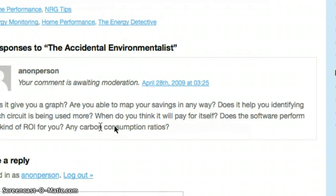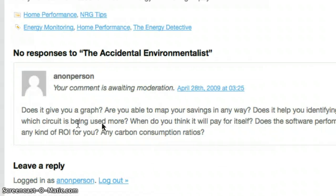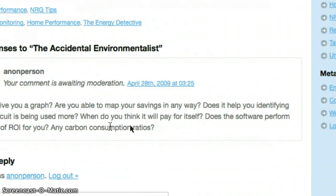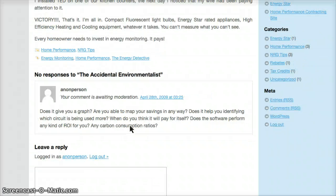Are you able to map your savings in any way using Energy Detective? They give you an Excel spreadsheet, but I'd really like to know which areas of the house can I program — which circuits are connected to which parts of the house. Does it help you identify which circuit is being used more? When does it pay for itself? Does the software perform any kind of ROI? Does it have any carbon consumption ratios?